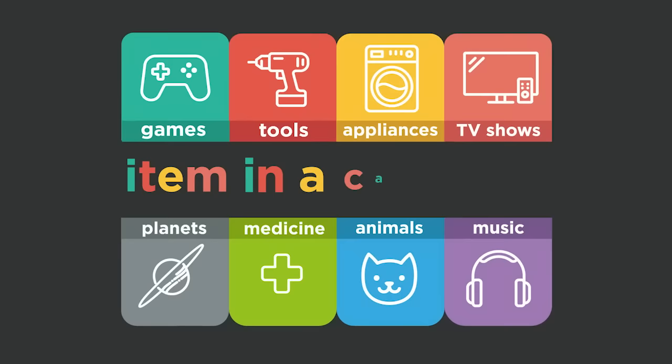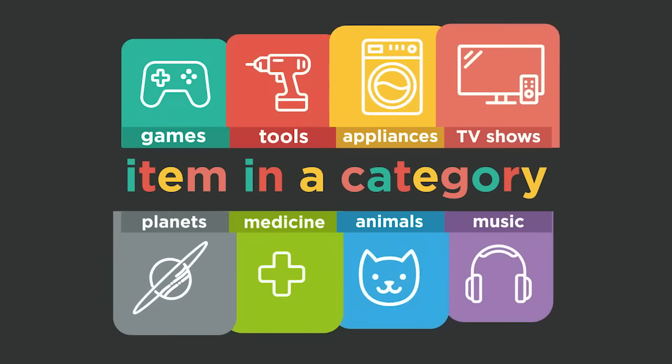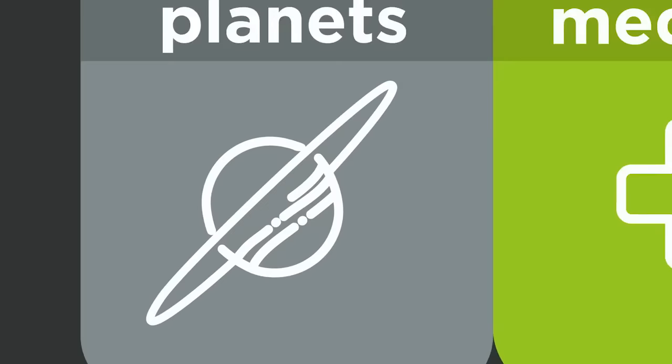An analogy can also have an item in a category relationship. This shows a relationship between a category and something in that category. One way to recognize an item in a category relationship is to identify when one object is a type of something else.